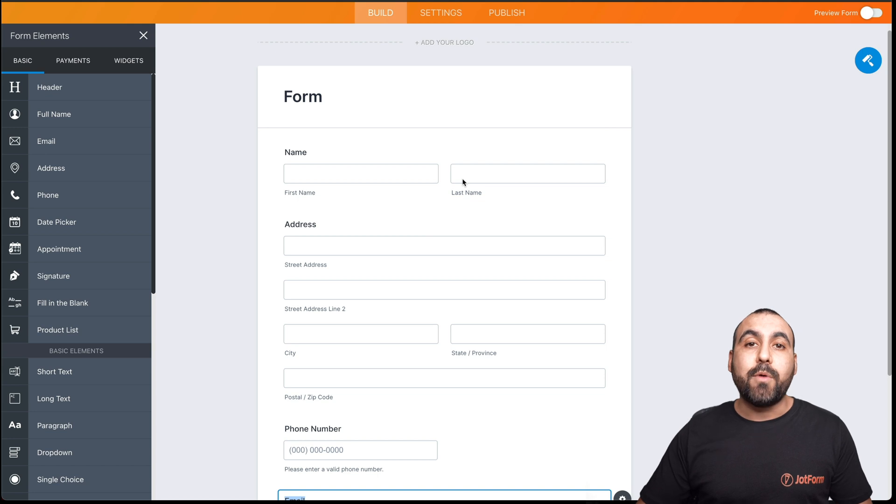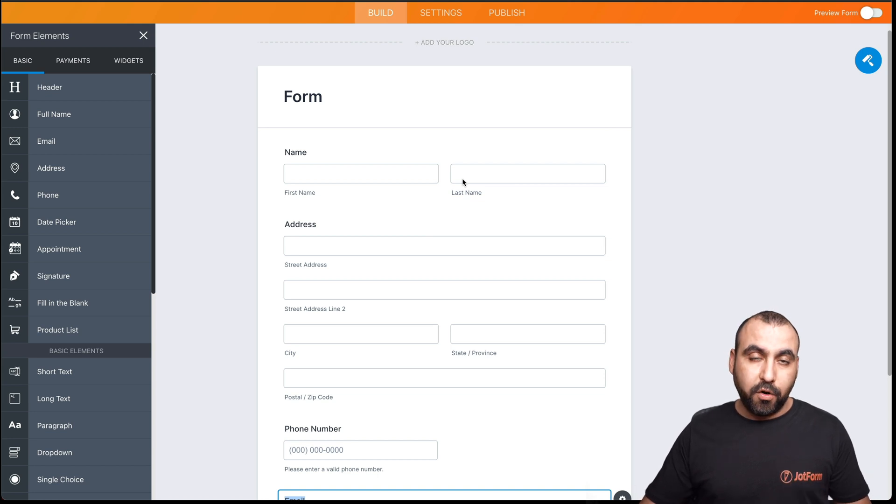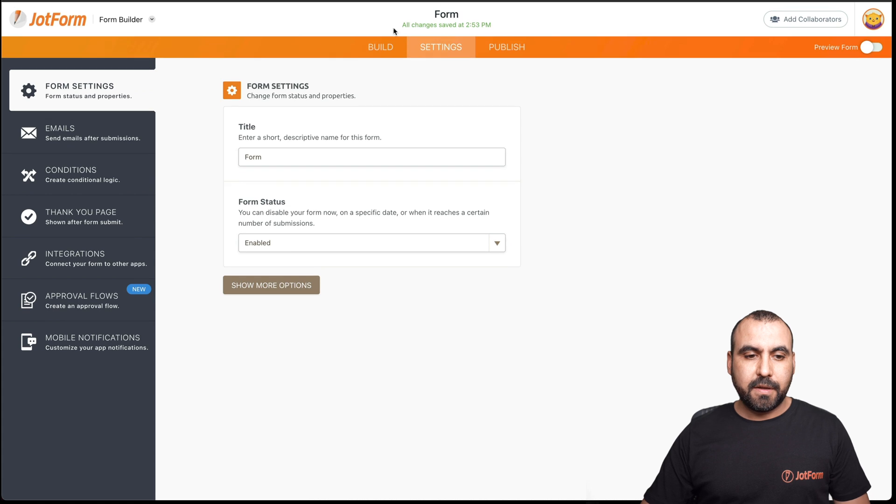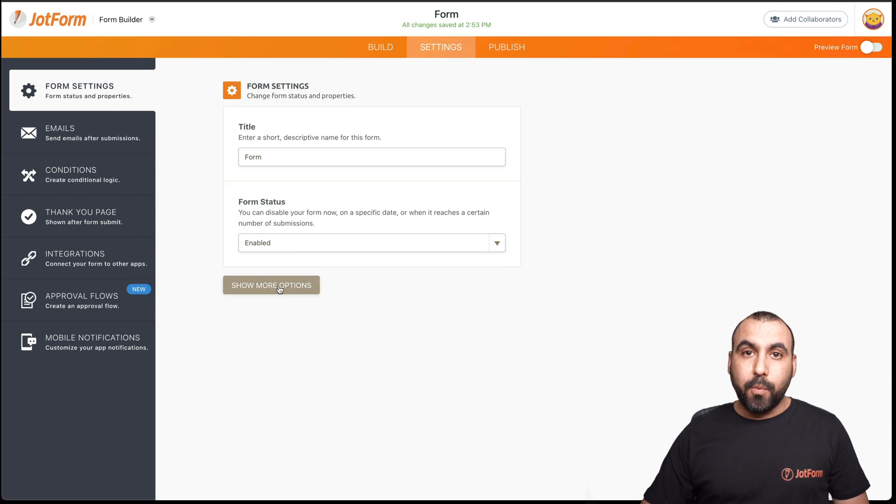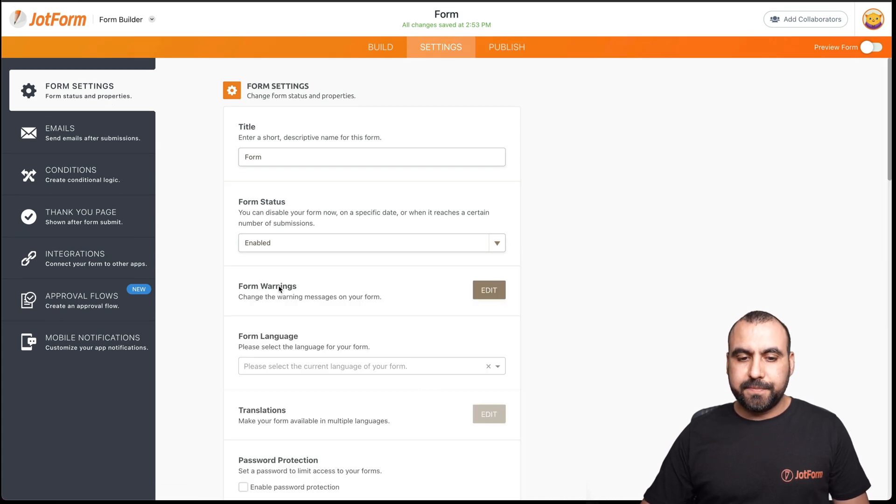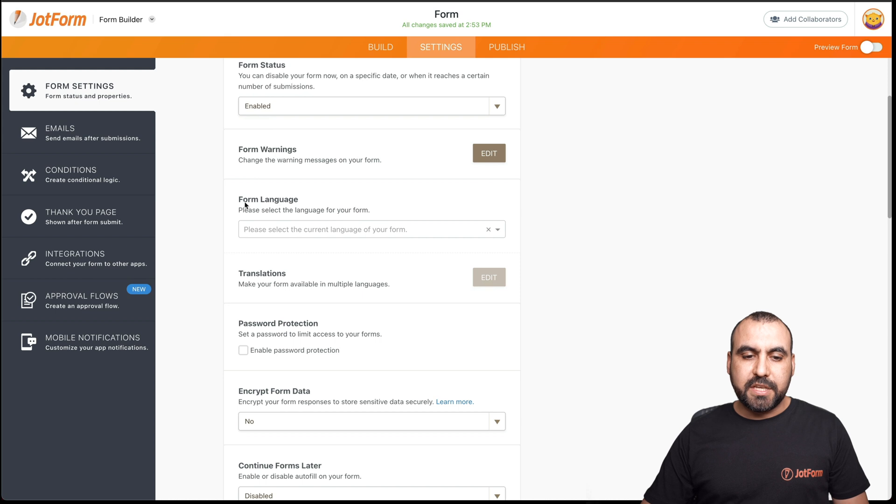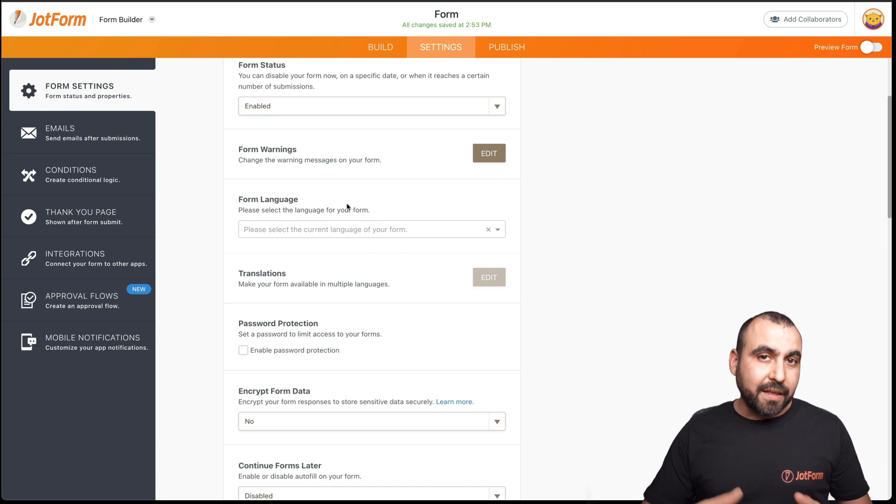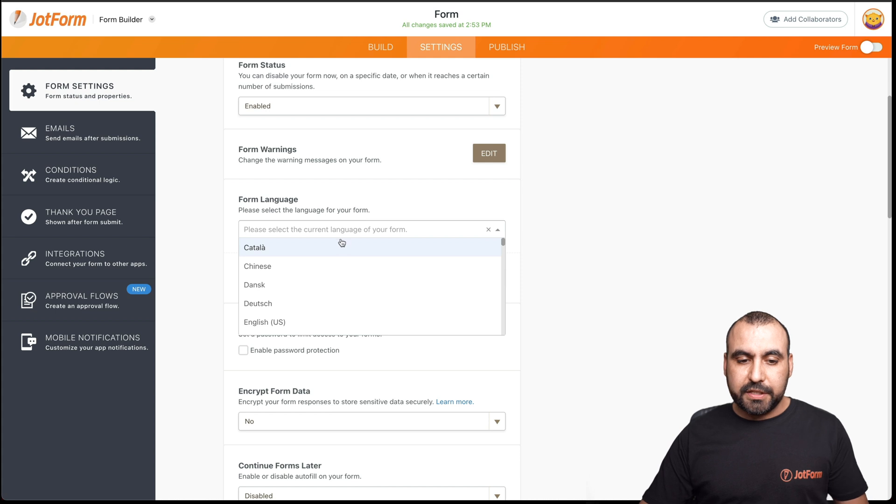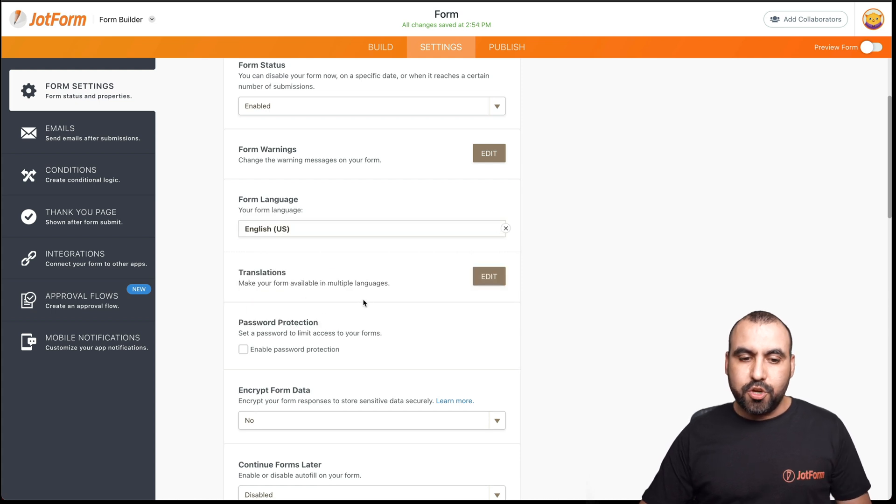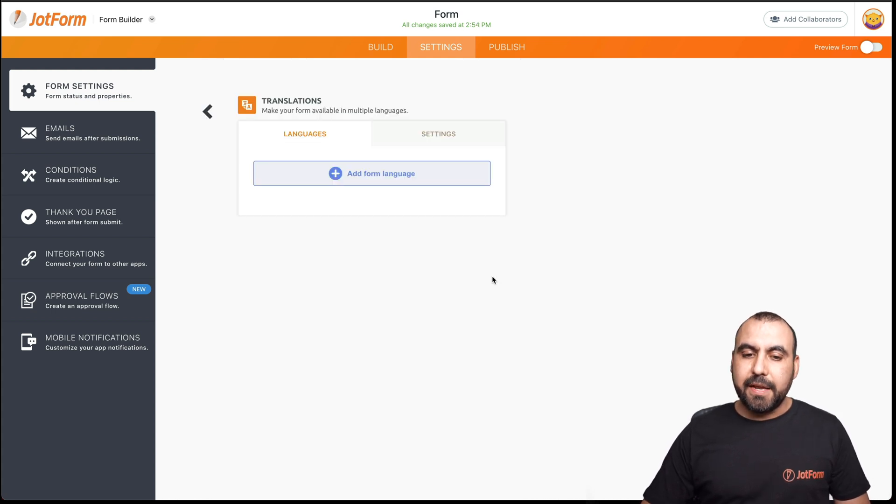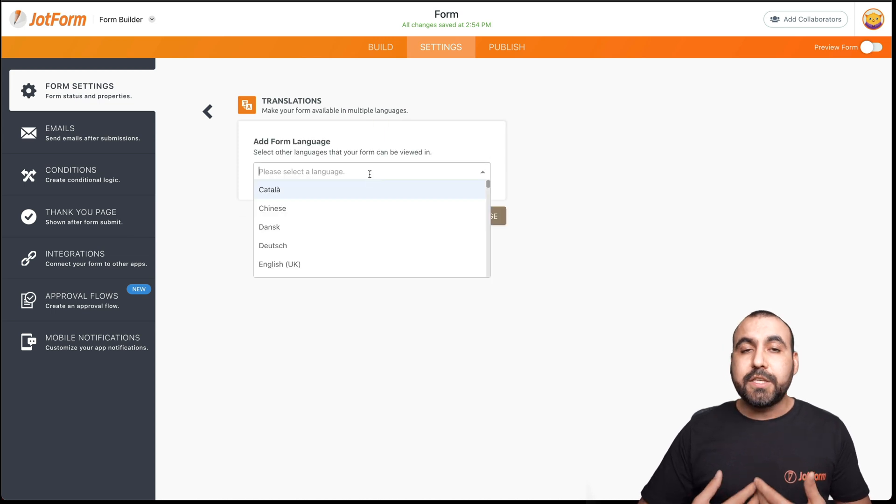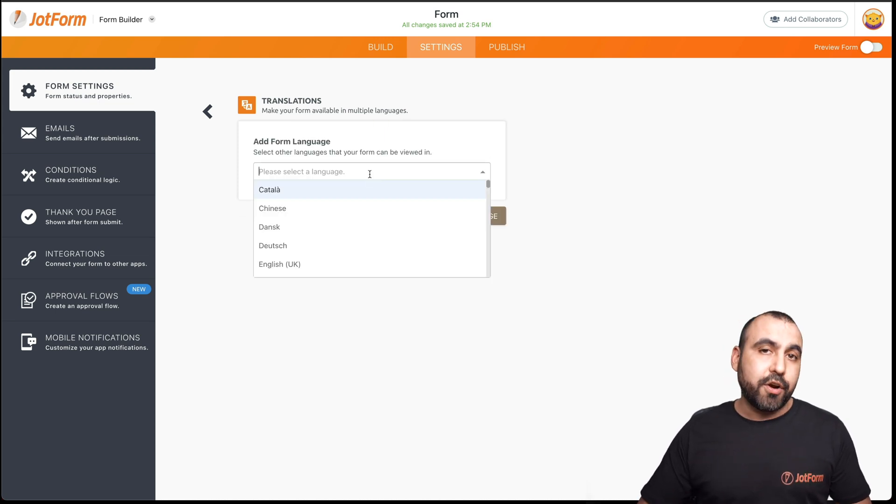Let's just say this is a simple form. You can add the elements that you need on your form. Next step is that we have to add languages to this form for the translation. Let's go into settings, form settings. We're going to show more options and under options, we're going to see form language. We have to select the language that the form is actually created. So in this case, this form is English US.